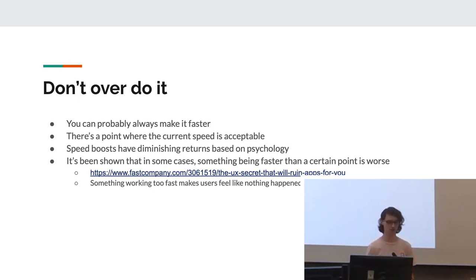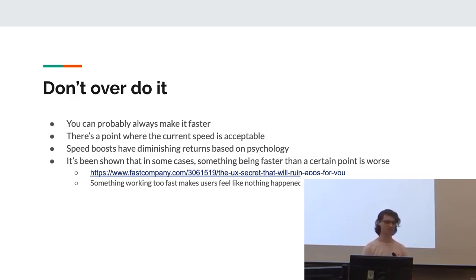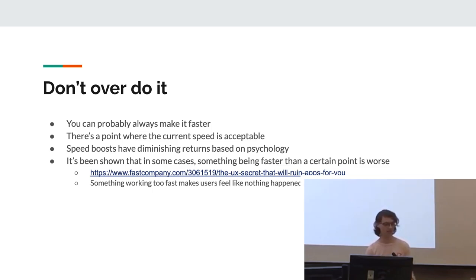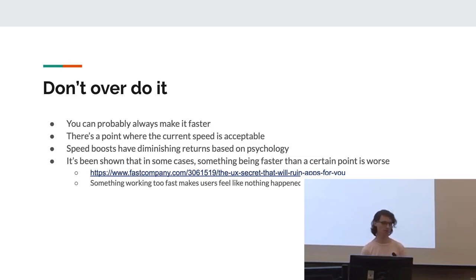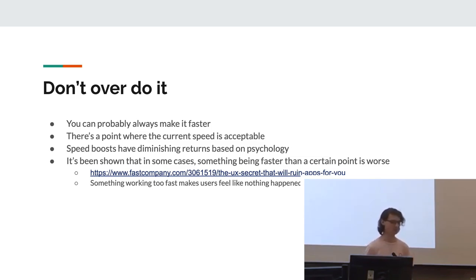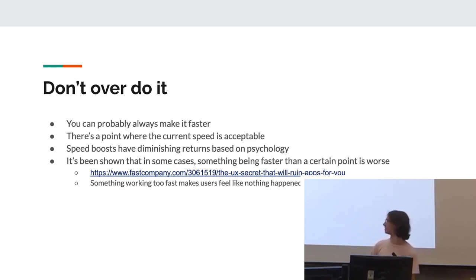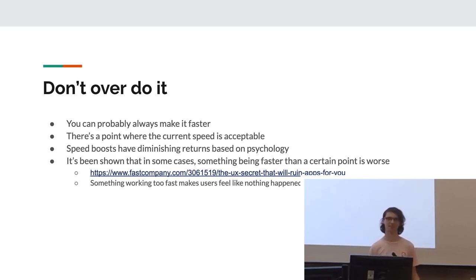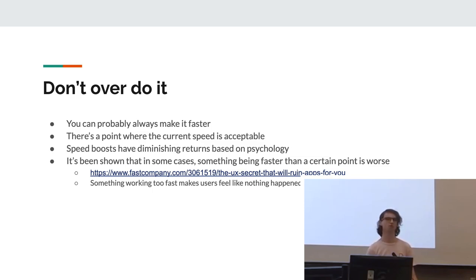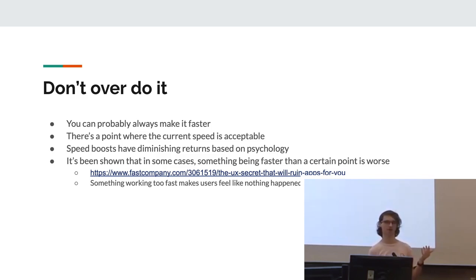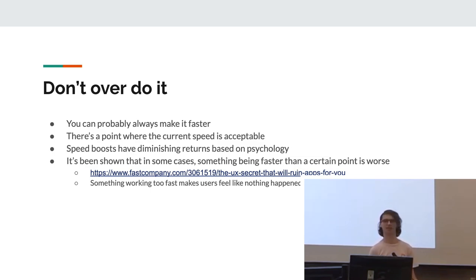Another one is to not overdo it. You can probably always make it faster. That doesn't mean you should. As I said before, you will probably be there forever if you try that. There is a point where the current speed is acceptable, and that's the point where you should probably stop. Speed boosts have diminishing returns based on psychology as well, which is pretty cool. It's been shown that in some cases, something being faster than a certain point is actually worse. That link there was basically to this post that said, Facebook loading screens, because before they did that, they use a secure, so therefore they think, oh wait, this can't be secure. So basically, something working too fast makes the users think nothing happened.